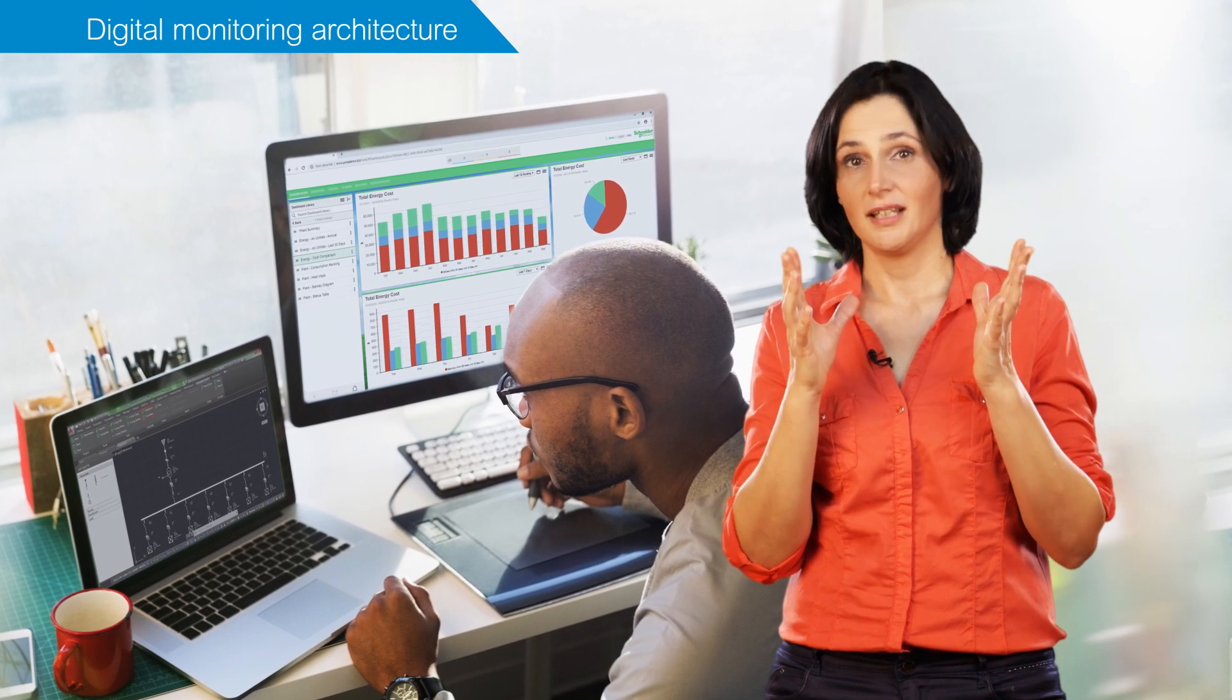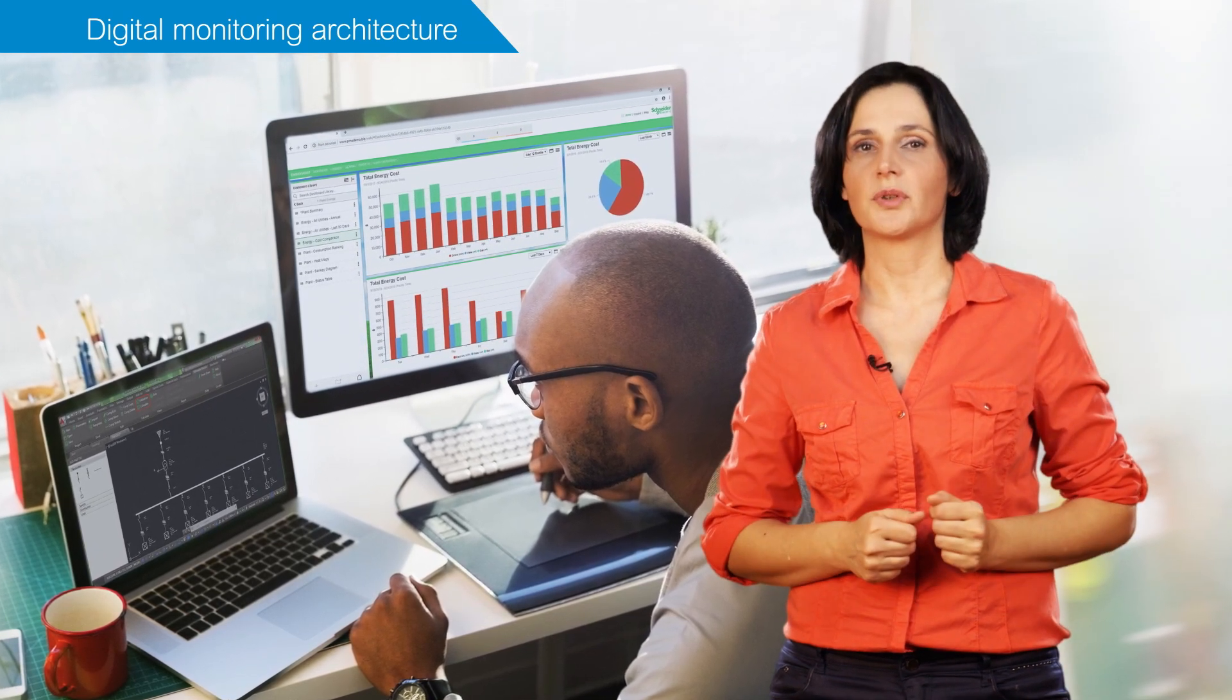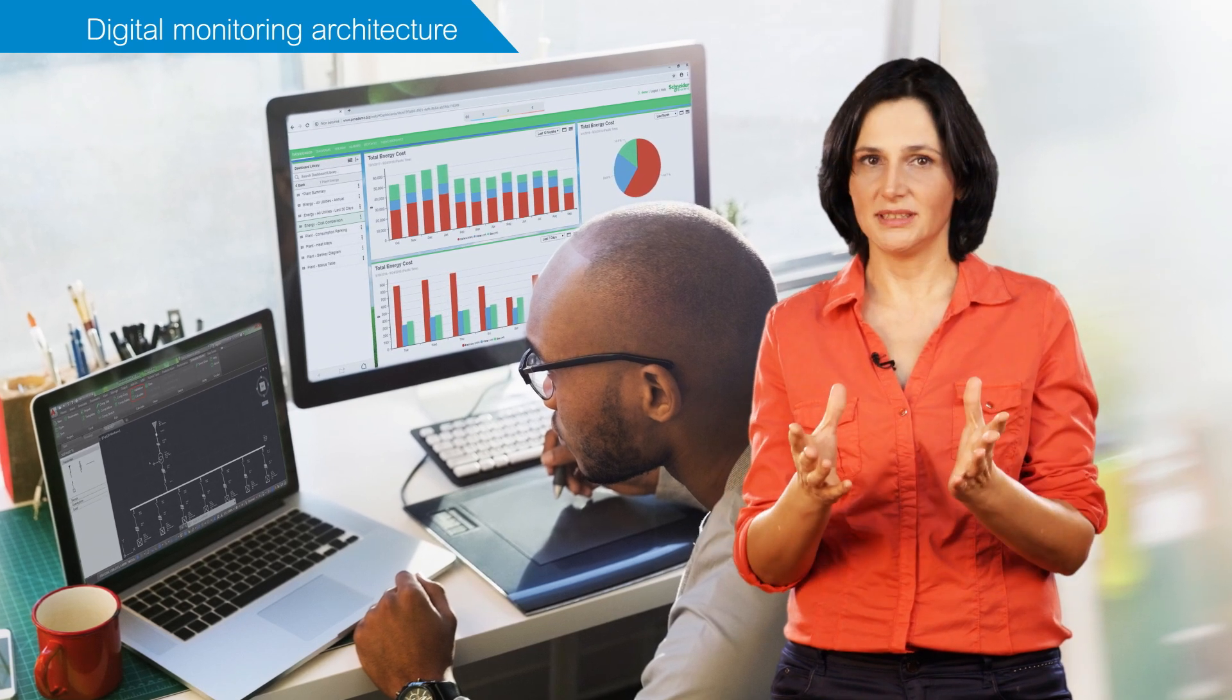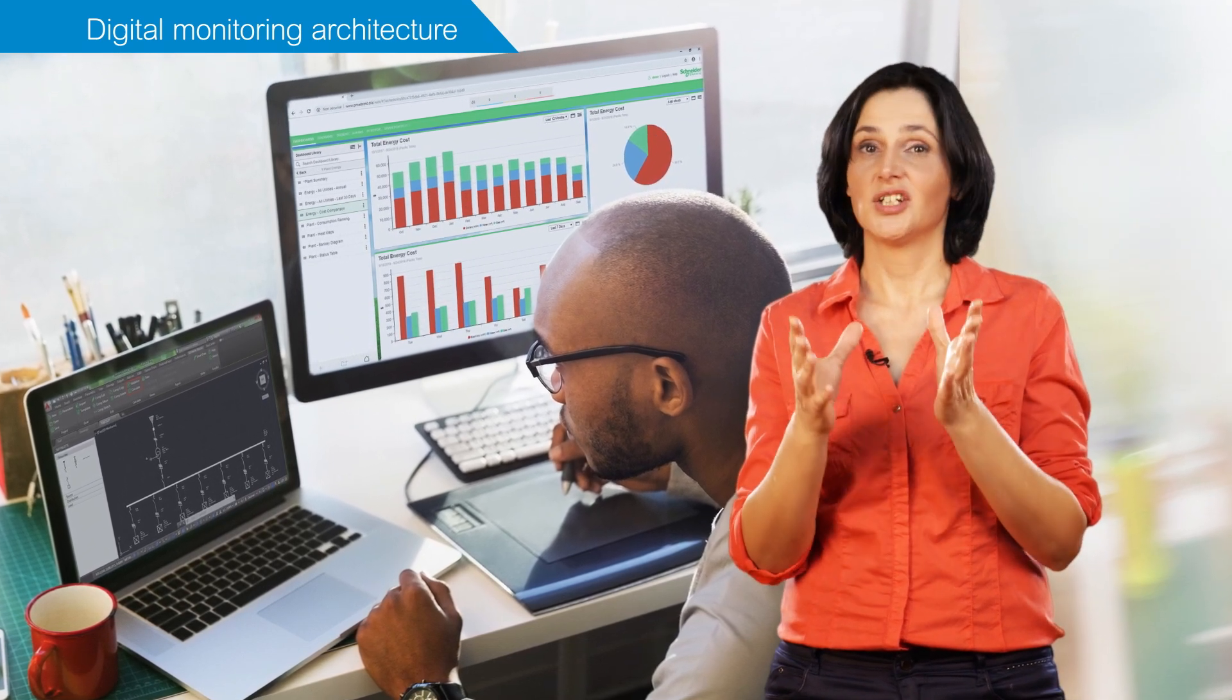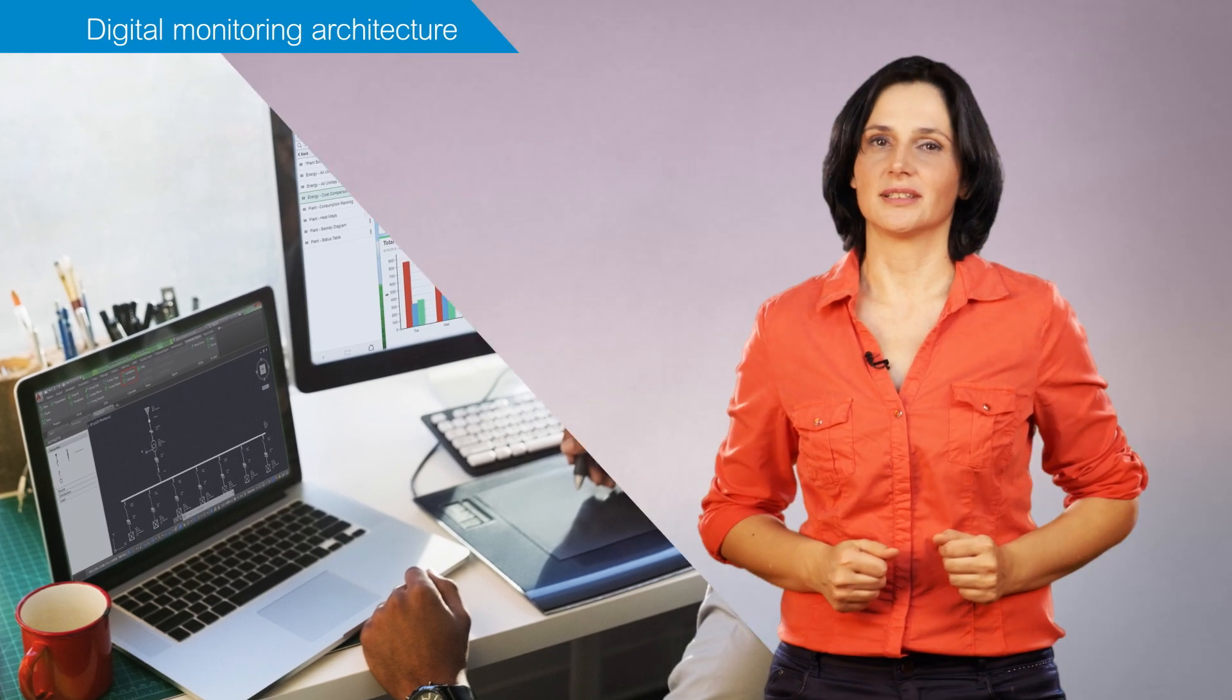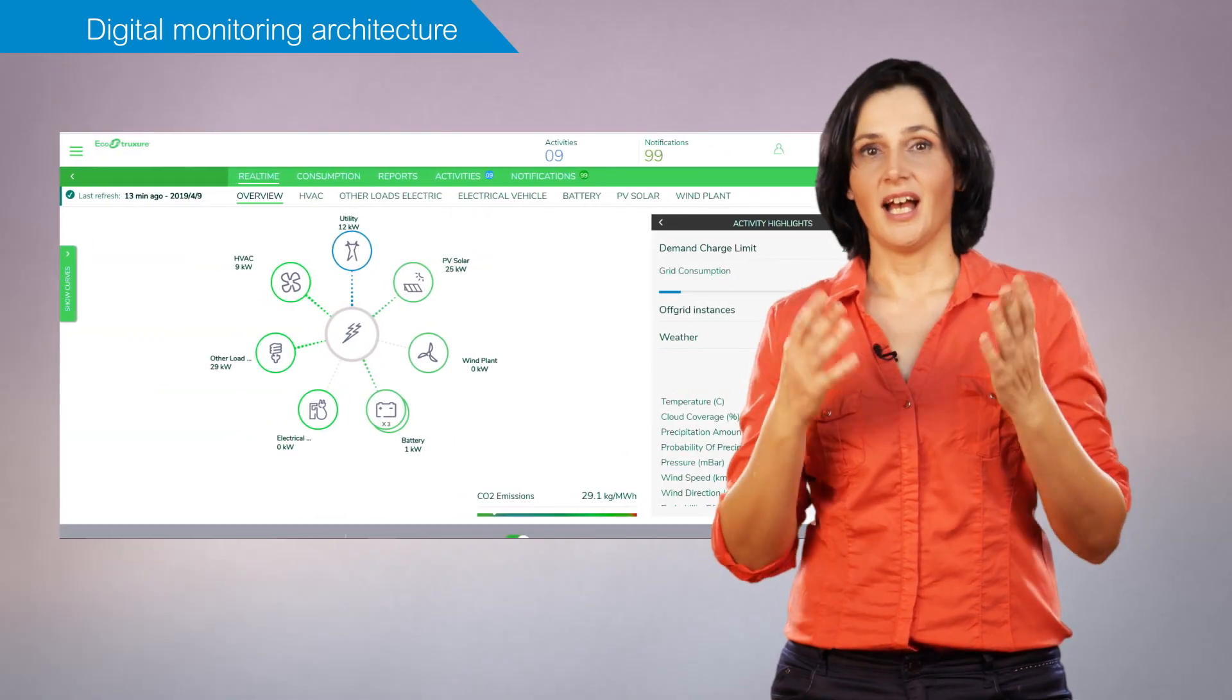The data collected are then used by on-premise or cloud-based software for visualization, analysis, reporting and for control if required. In addition,